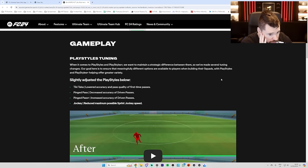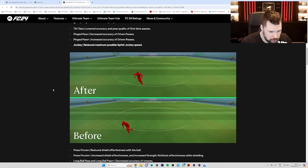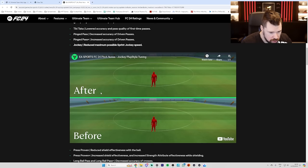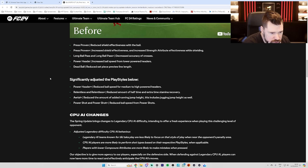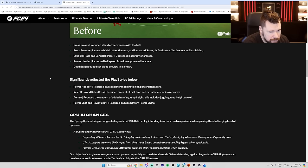Jockey, reduced maximum possible jockey sprint speed. Okay, that is absolutely negligible. Press proven, reduced shield effectiveness with the ball. Press proven plus, increased shield effectiveness and increased strength attribute effectiveness while shielding. Long ball pass and long ball pass plus, decreased accuracy of crosses. Power header, increased ball speed from lower powered headers. Dead ball, reduced set piece preview line length.